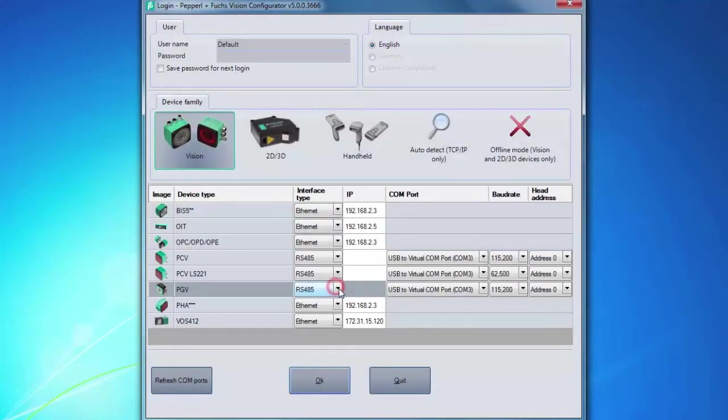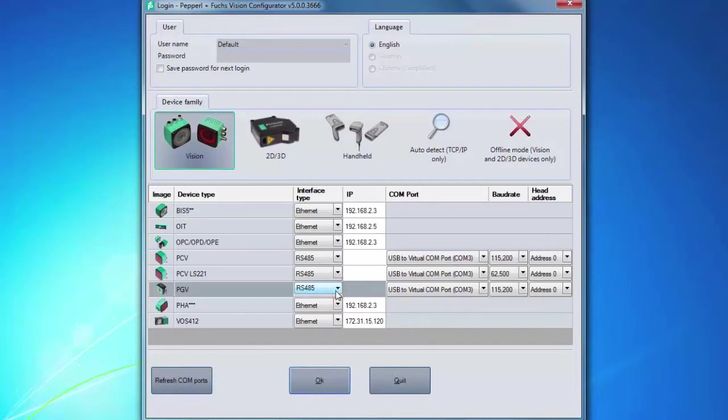Within that same row, make sure that the correct interface type is selected. In this case, as I said, I'm using an RS-45 interface. Now that we have this set up, let's physically connect the PGV to the laptop. The RS-45 converter is what we use to pair the read head to the PC.